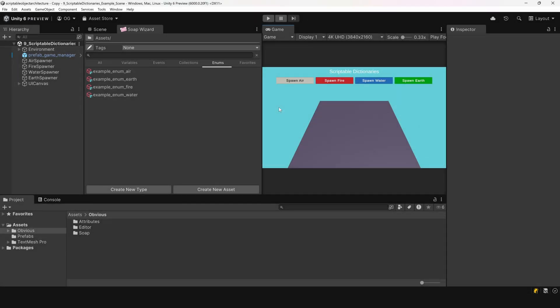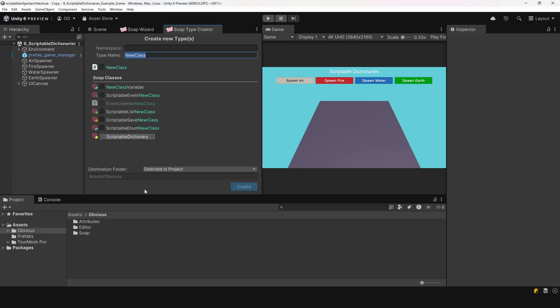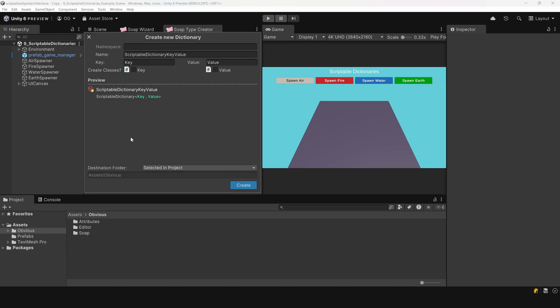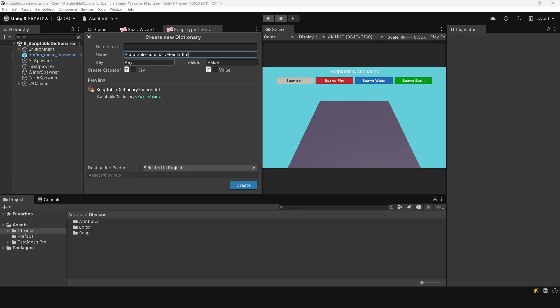Let's go ahead and create the custom scriptable dictionary. To do this, we'll open the SOAP asset creator. Then, we'll click on scriptable dictionary, which opens a special pop-up designed for creating this type of class. For the name, let's call it scriptable dictionary element int. The key will be a scriptable enum element, and the value will be an integer. Once that's done, we'll press create.